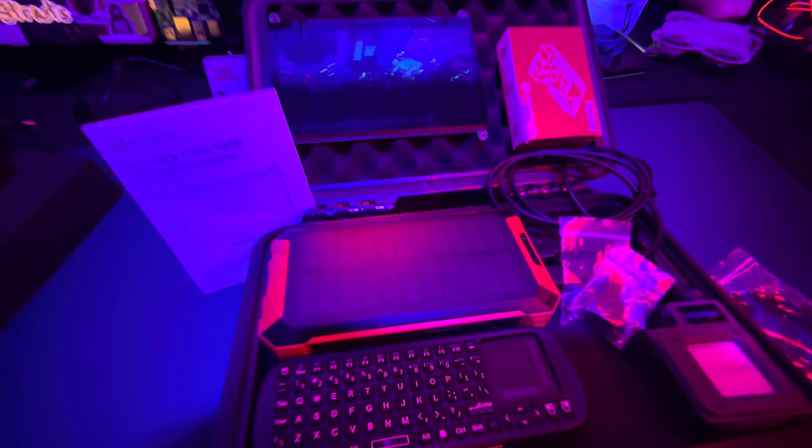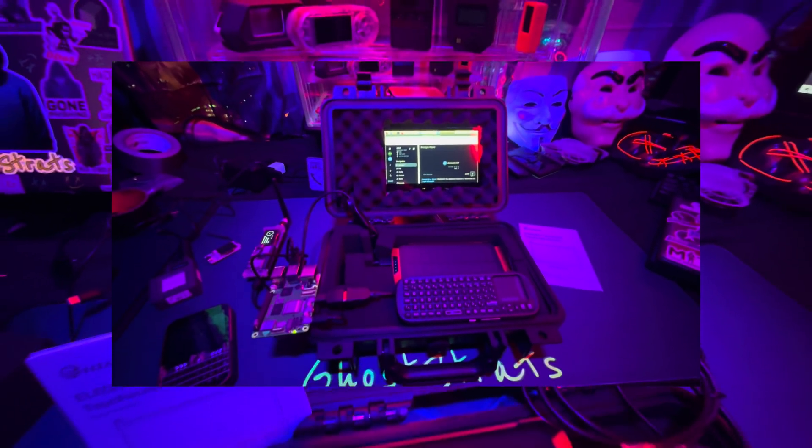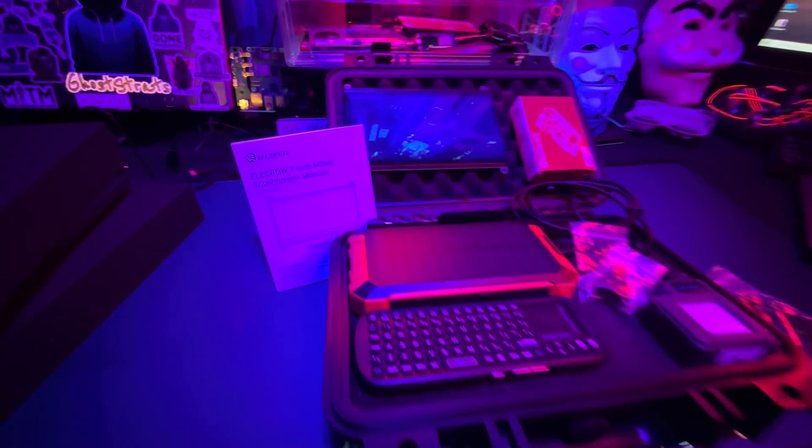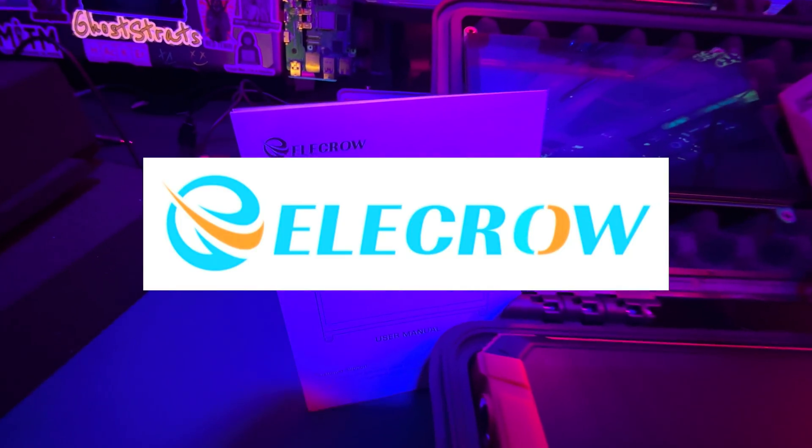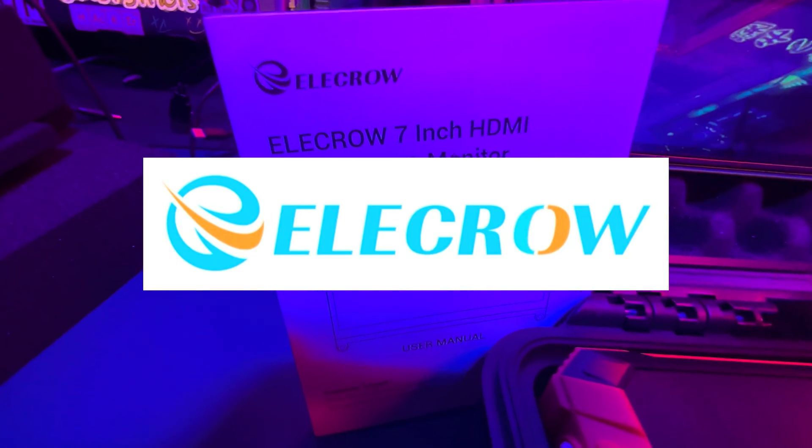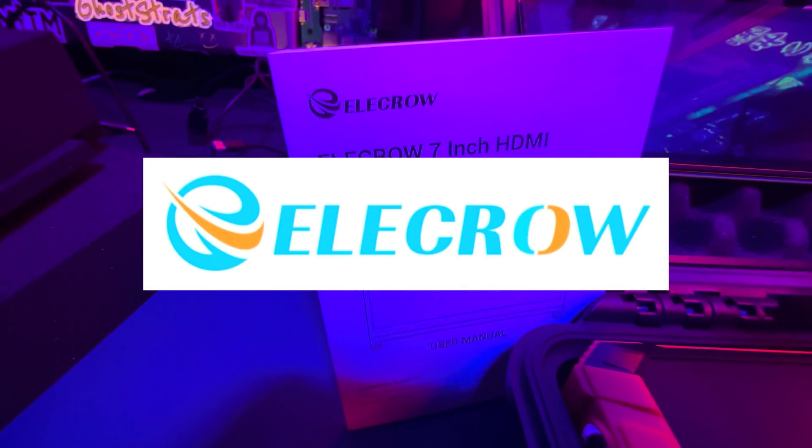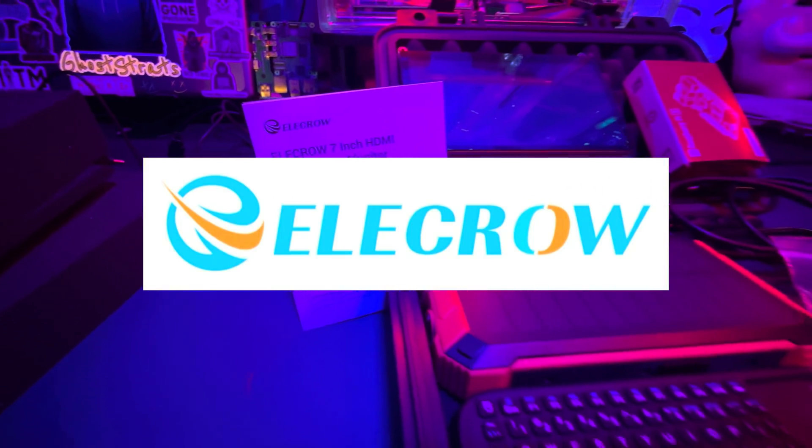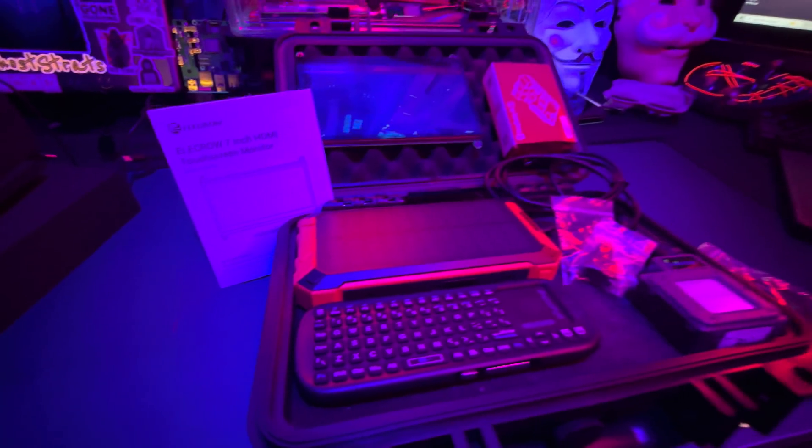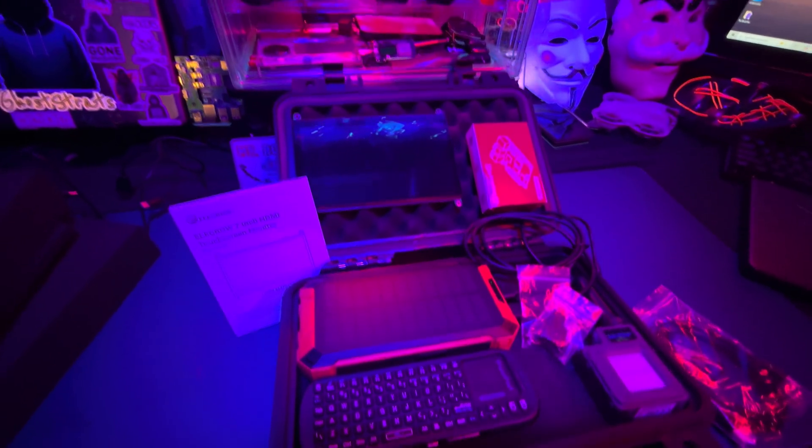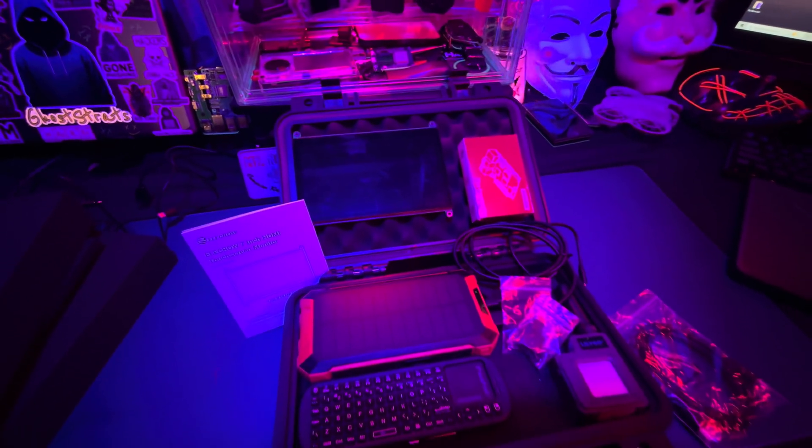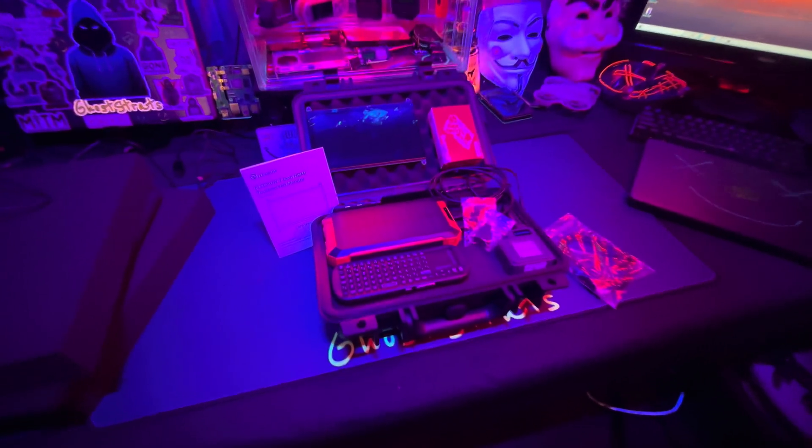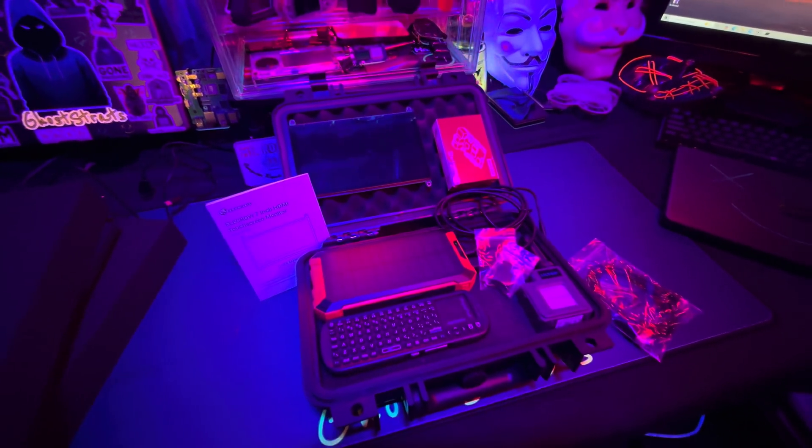What's going on everybody, welcome back to another video. Today we're going to be making a mini cyber deck thanks to Elcro. They ended up sending me a 7-inch HDMI touchscreen monitor. I'm going to be focusing the build around that as well as trying to make one that's easy to follow and make yourself.